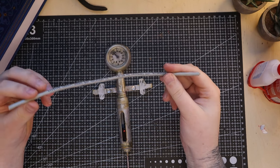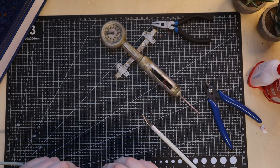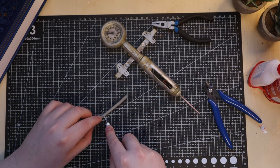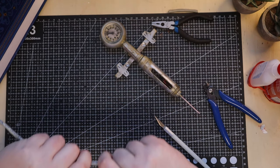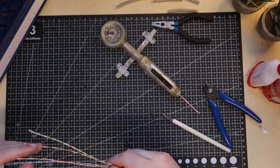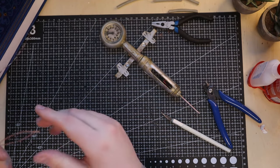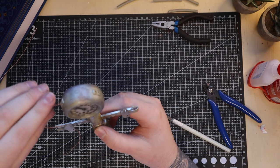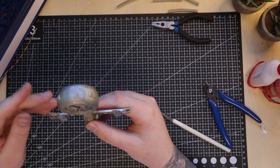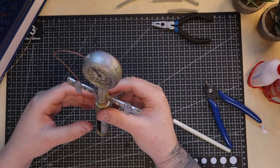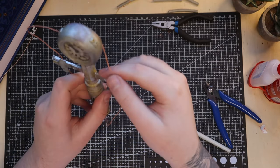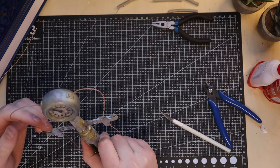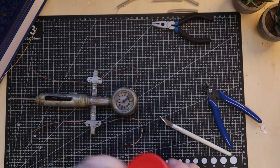For the wires on top, I'm just using some old network cables. Here I'm just gluing the wire to the top and the middle part.